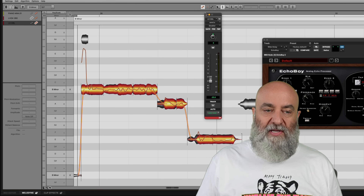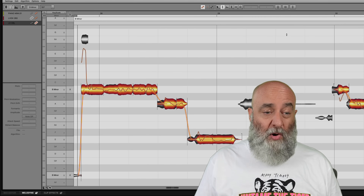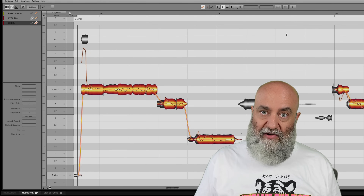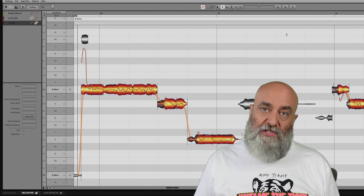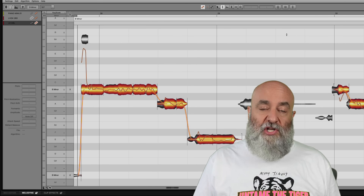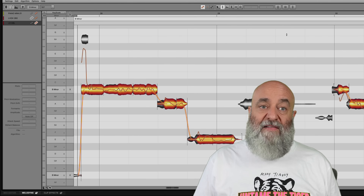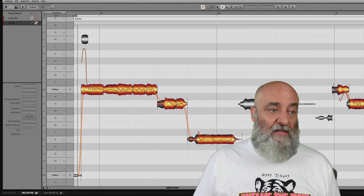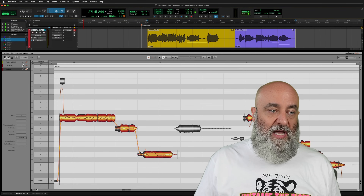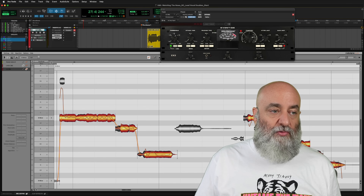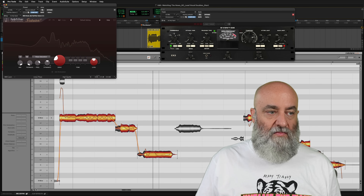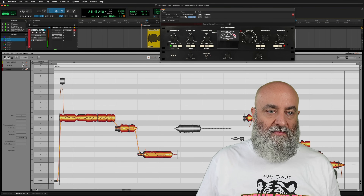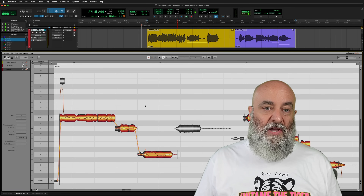Yeah, I like that a lot — that adds a really nice thick sound that moves against the lead but always sits behind it a little bit. Now, this will cover you for most of the tracks you want to work with. However, another popular technique is to have the original lead vocal be kind of clean and then the doubled vocal be heavily compressed and/or heavily saturated. I put some of these on here — I've got the Omnipressor and Saturn 2 — let's listen to how this sounds.